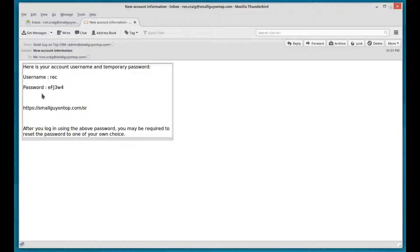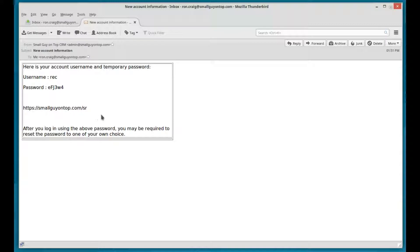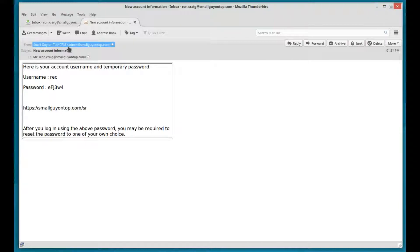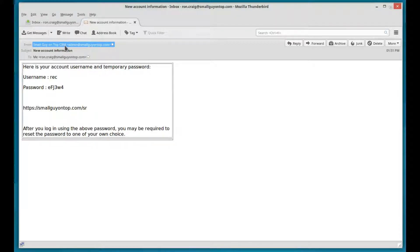So this is the username, the password, and that's the address of the CRM that I created when I installed the CRM to begin with. So that's the email you're going to get. You can see small guy on top, CRM. That's what we told it to use when we set up the server settings in the other video.